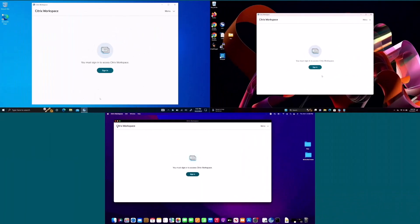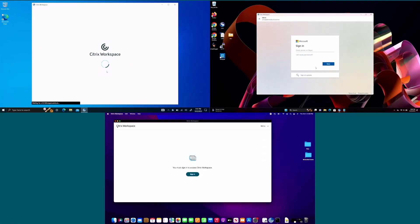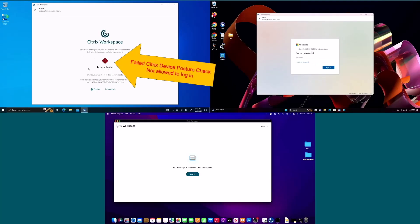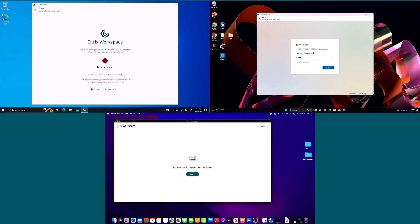Here we see three different devices accessing a Microsoft 365 and Citrix HDX Plus environment. The device at the upper left is completely untrusted — it fails the Citrix device posture check and the user is not allowed to log in.